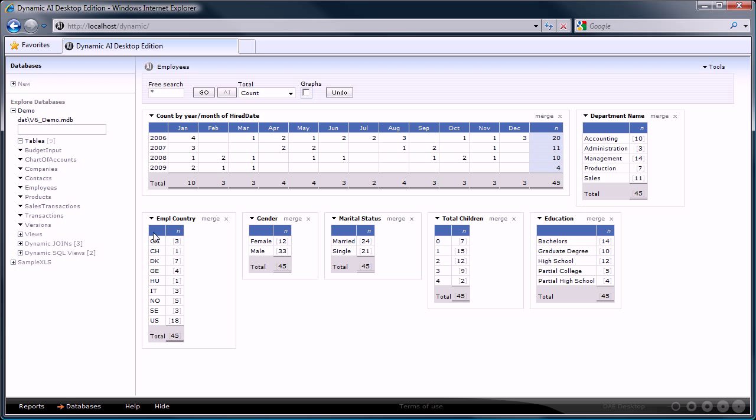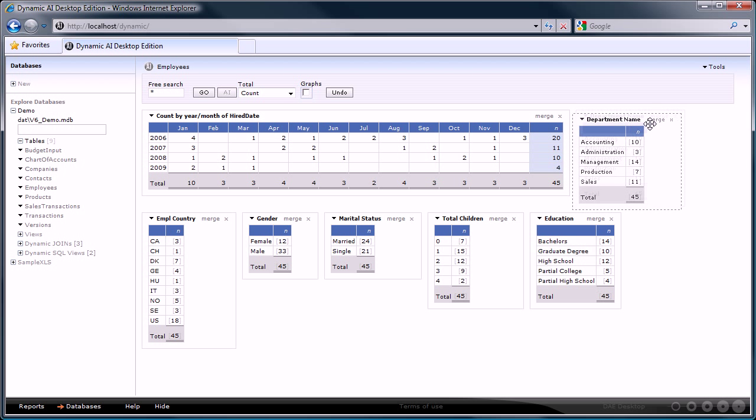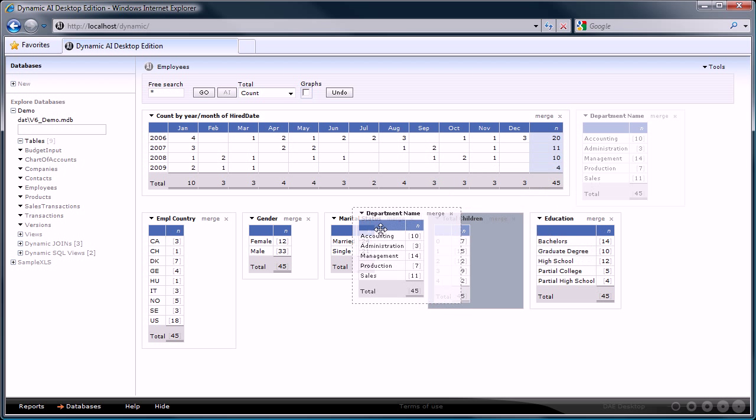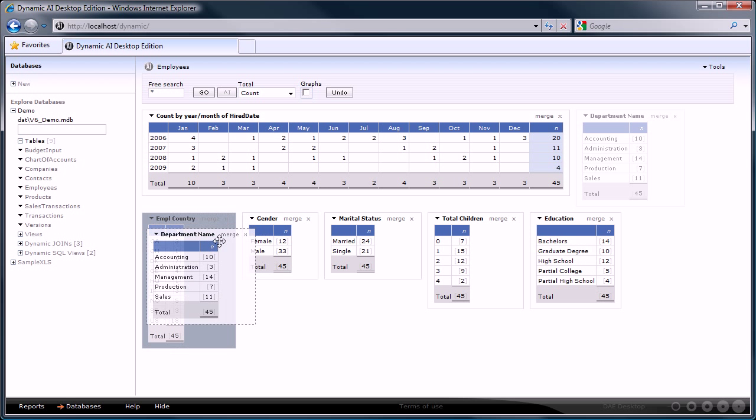To do that we can merge the report department name with the one on country by dragging one report on top of the other.